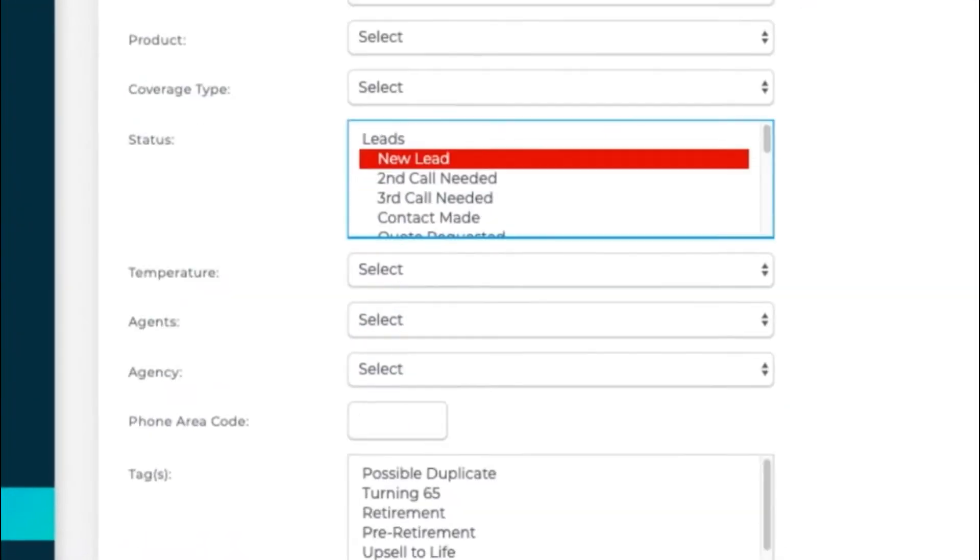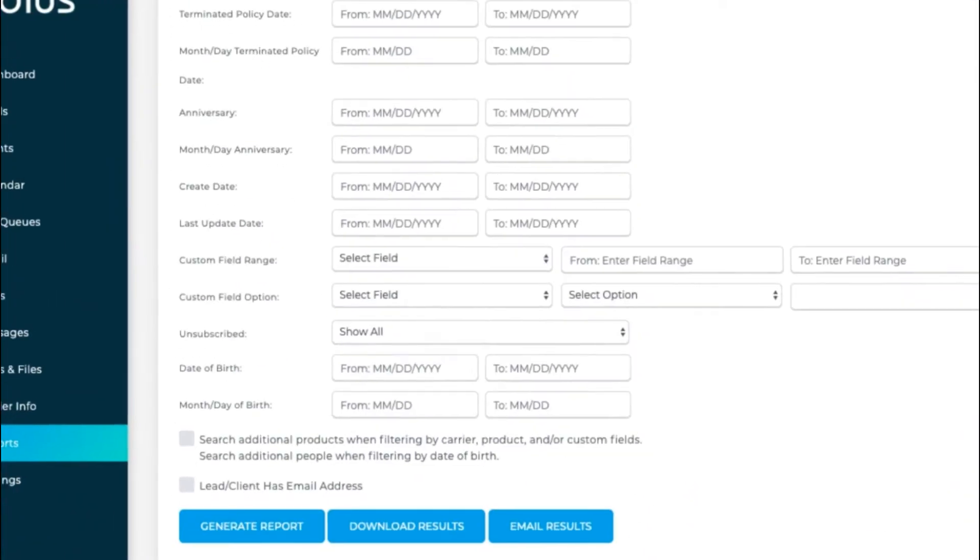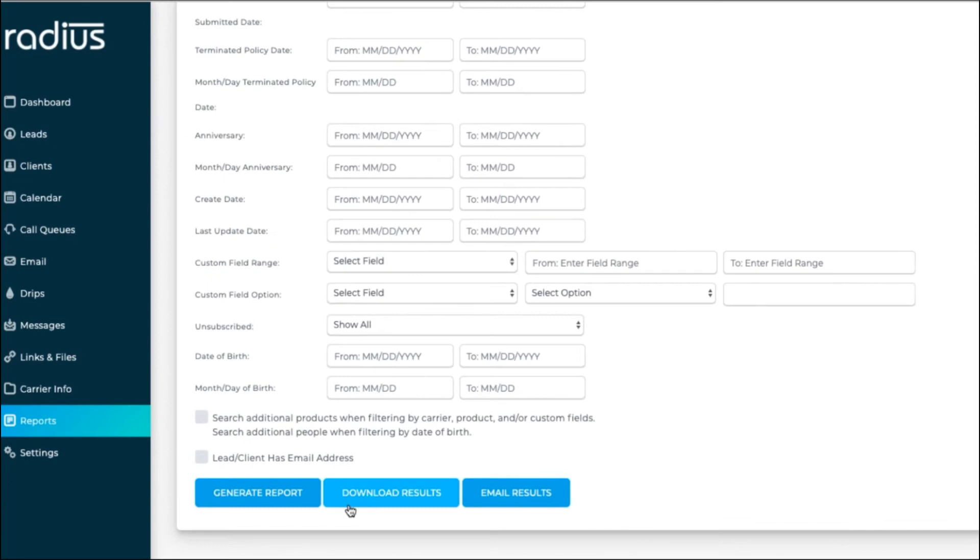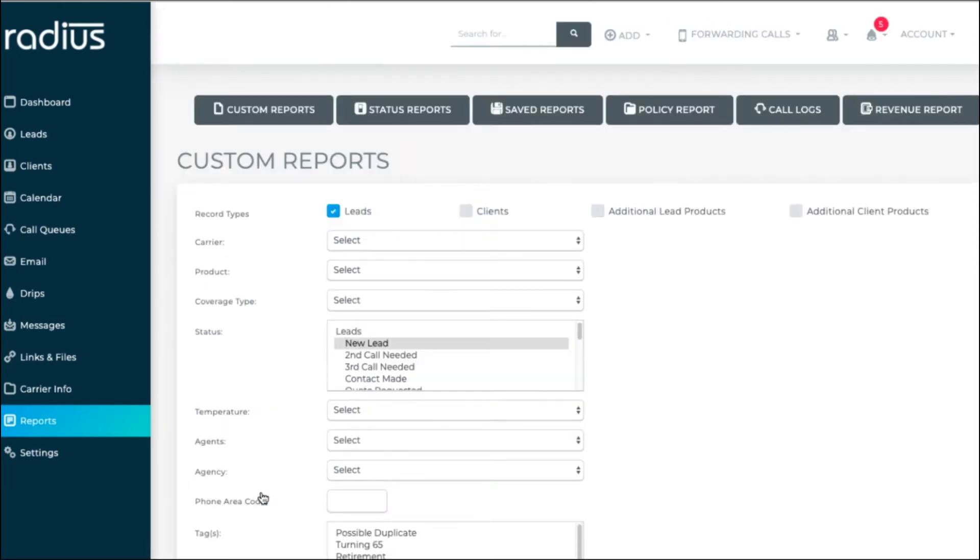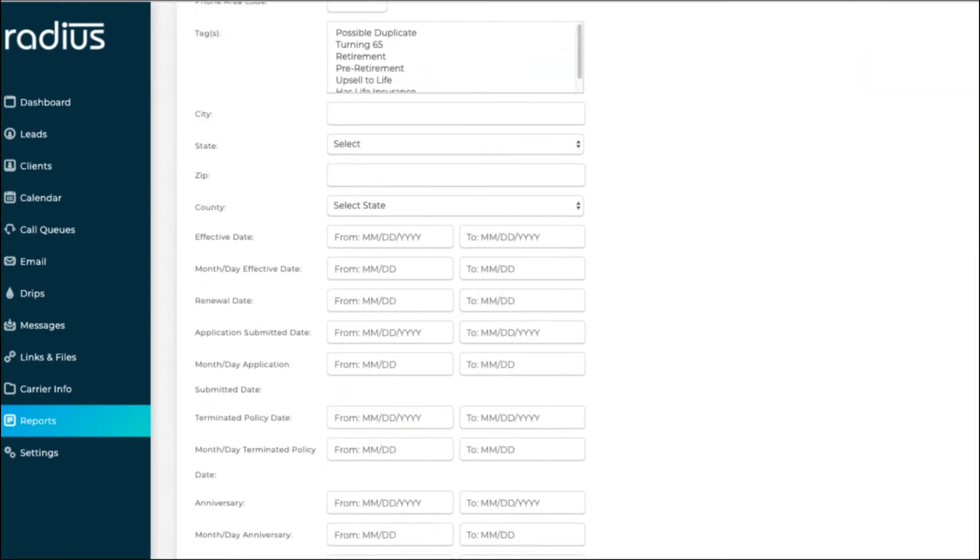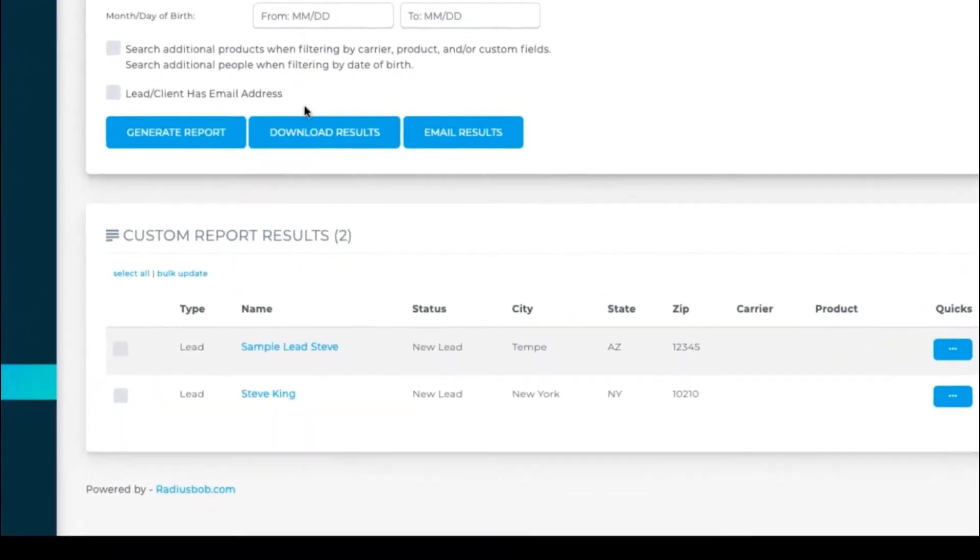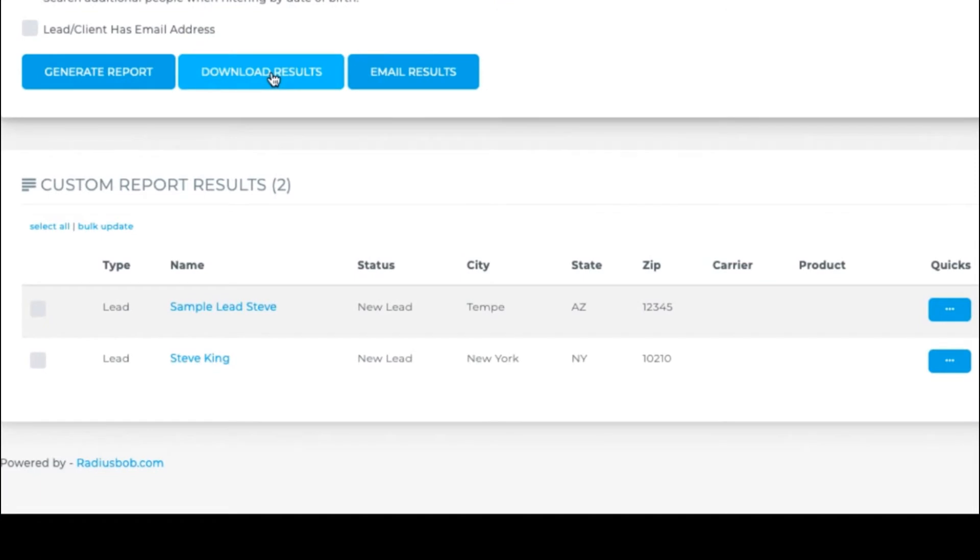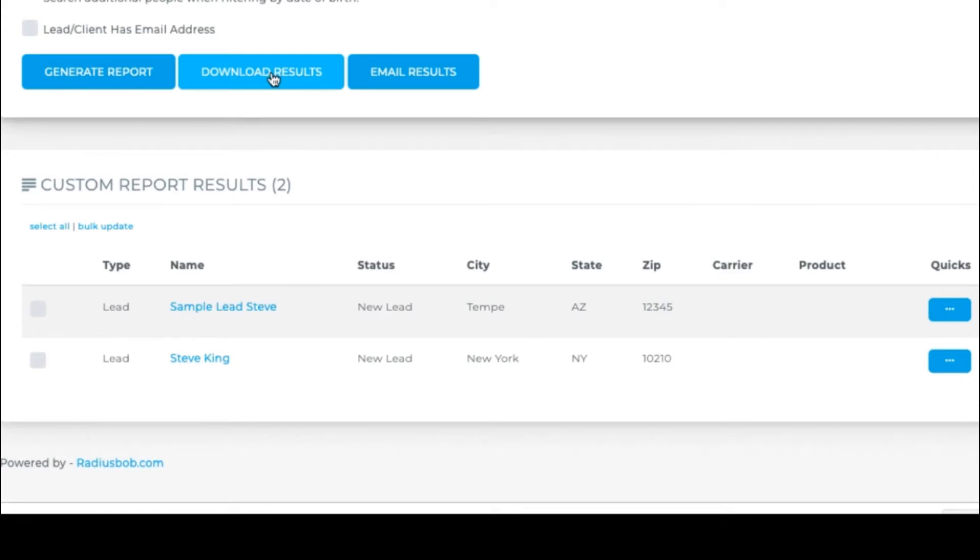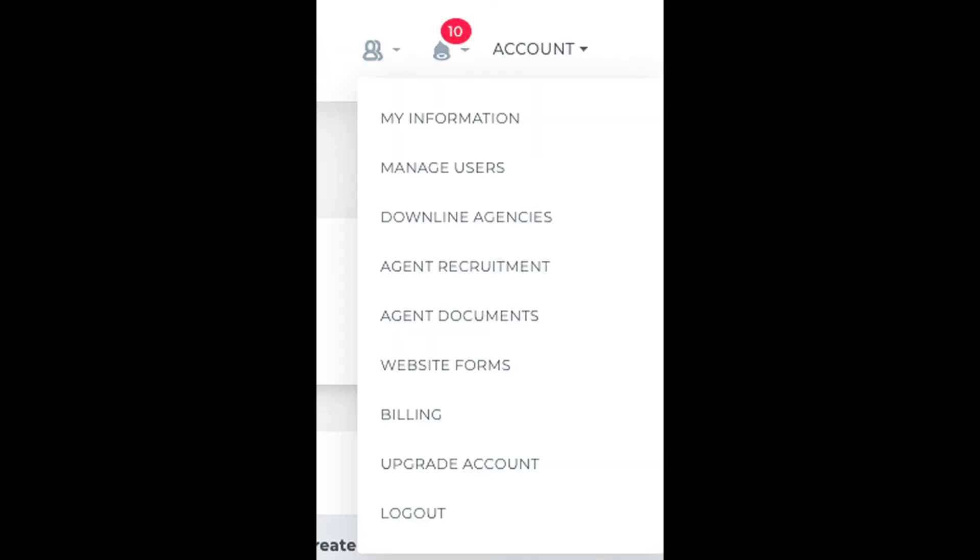Scroll to the bottom to generate a report to have the results displayed below. Or hit Download Results to download a CSV file of the results. Or hit Email Results. The CSV file will then go to the account user's email address. It will be the one that's set up in their account My Information Details.